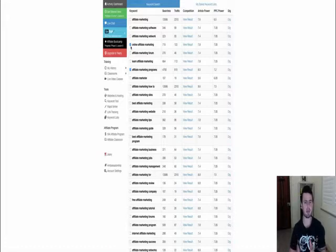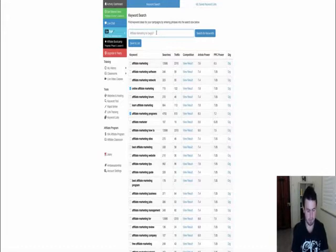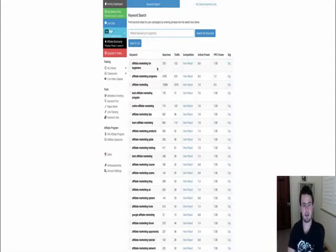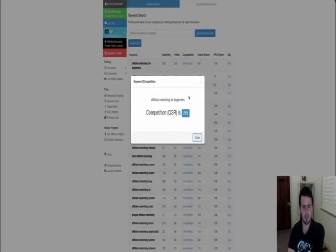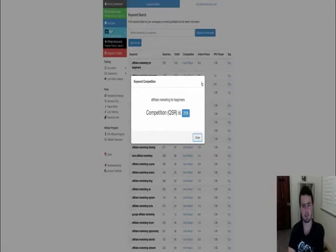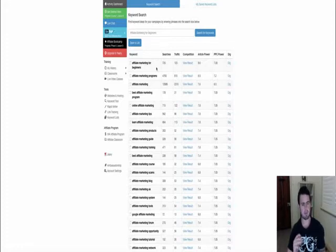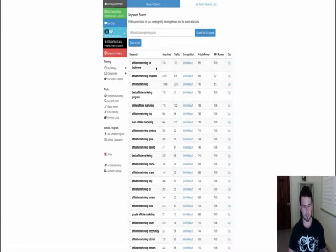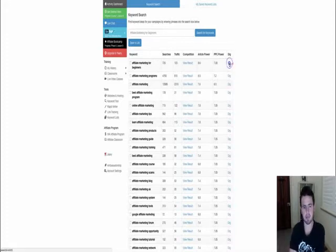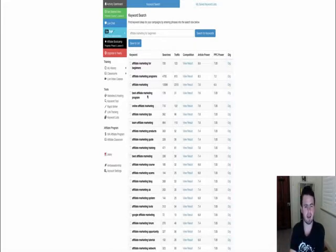The longer and more specific your targeted keyword, the better. For instance if I type in 'affiliate marketing for beginners' — we've got 720 searches and the competition is 218. If it's under 300, it's generally okay to use. That keyword would be attractive to beginner internet marketers — if you're new and searching Google, you're more likely to click 'affiliate marketing for beginners' than just 'affiliate marketing.' You can also click Dig and it'll bring out a whole bunch more keywords surrounding that term, which can sometimes be helpful.